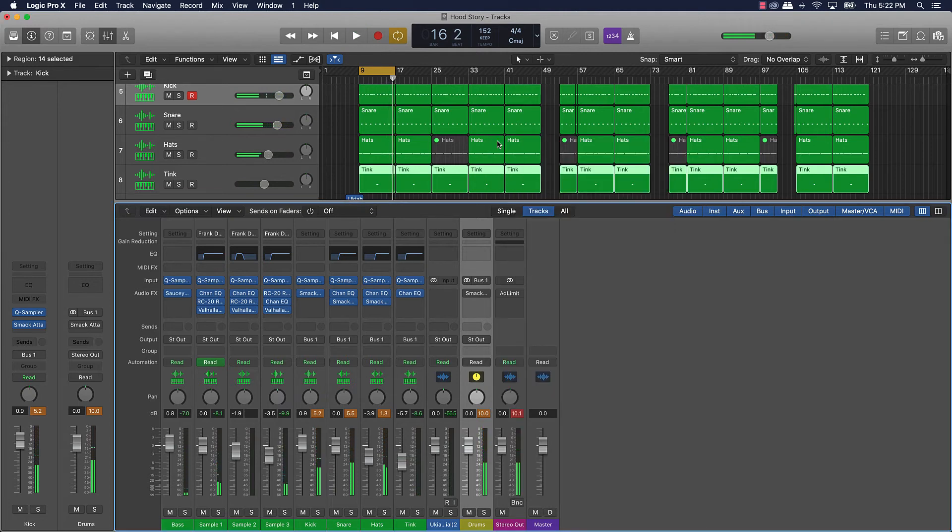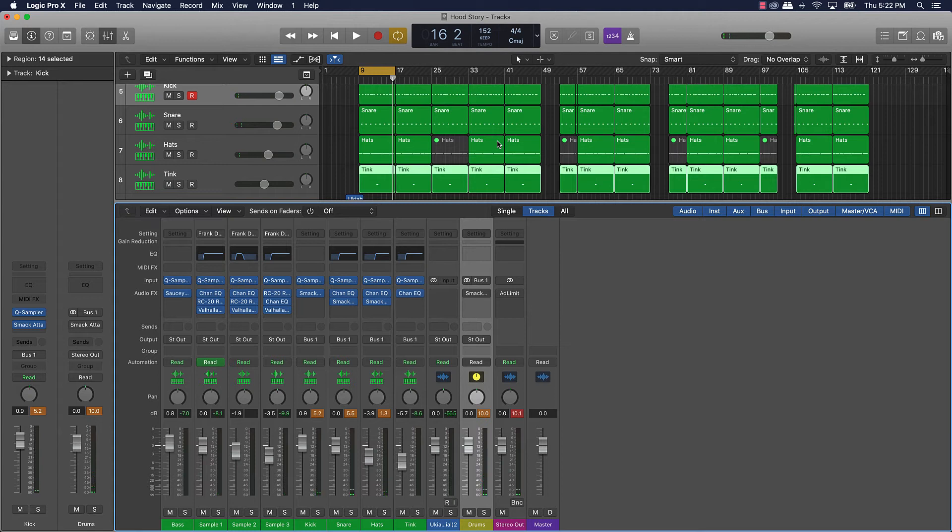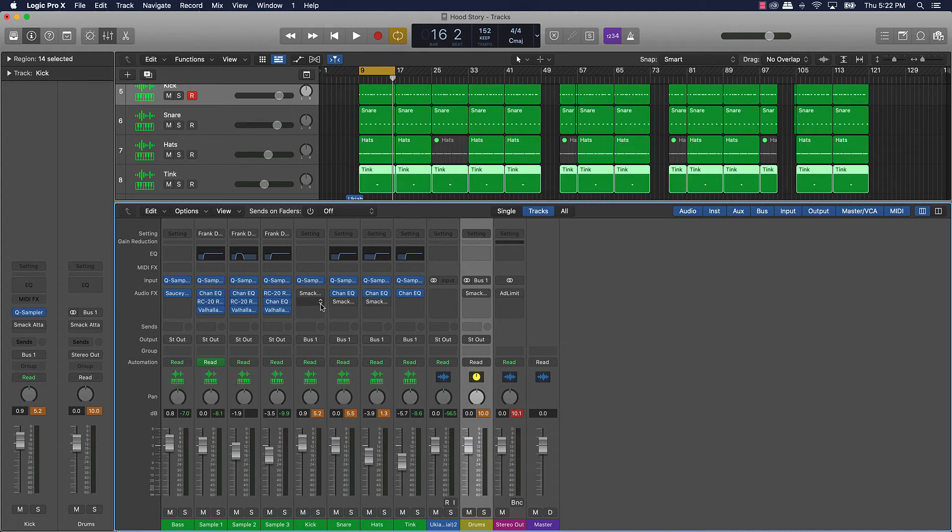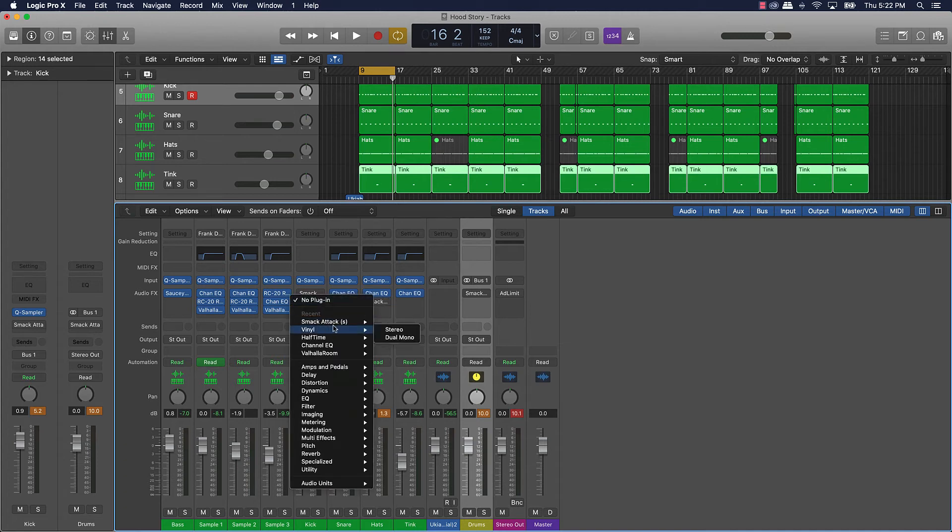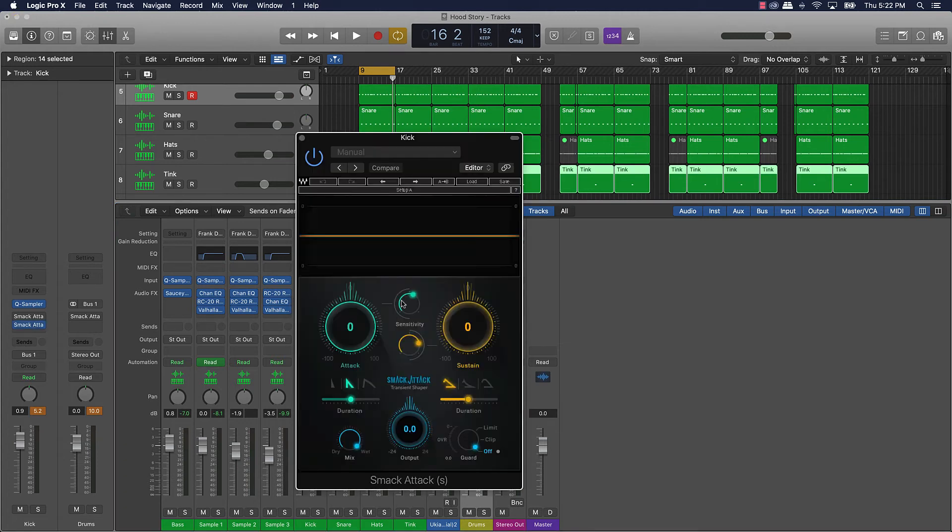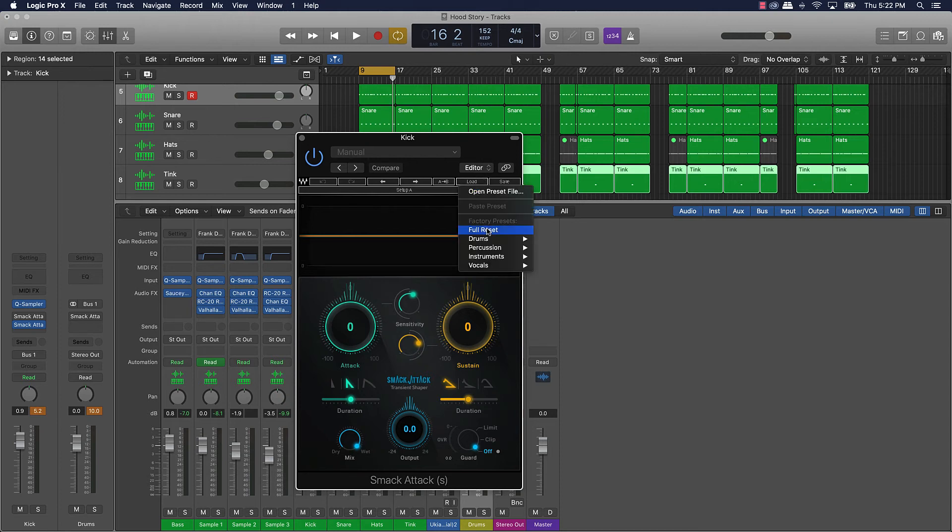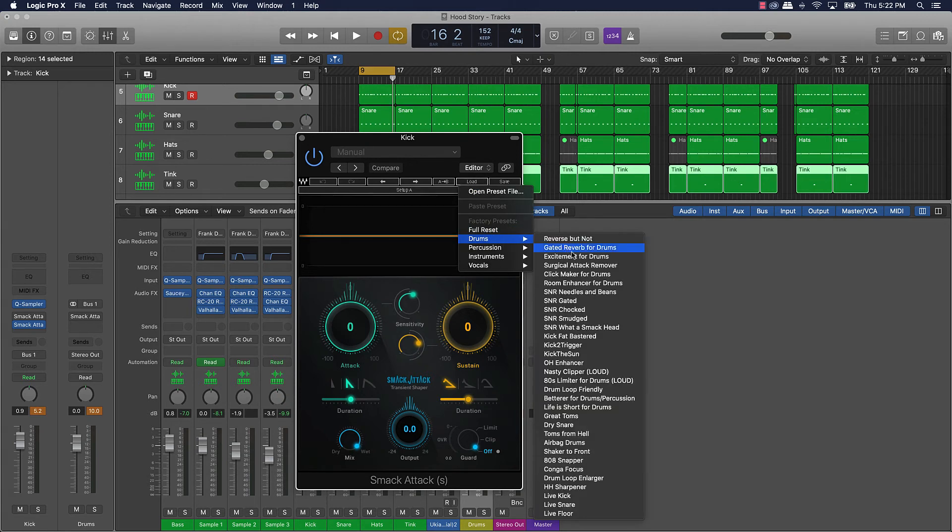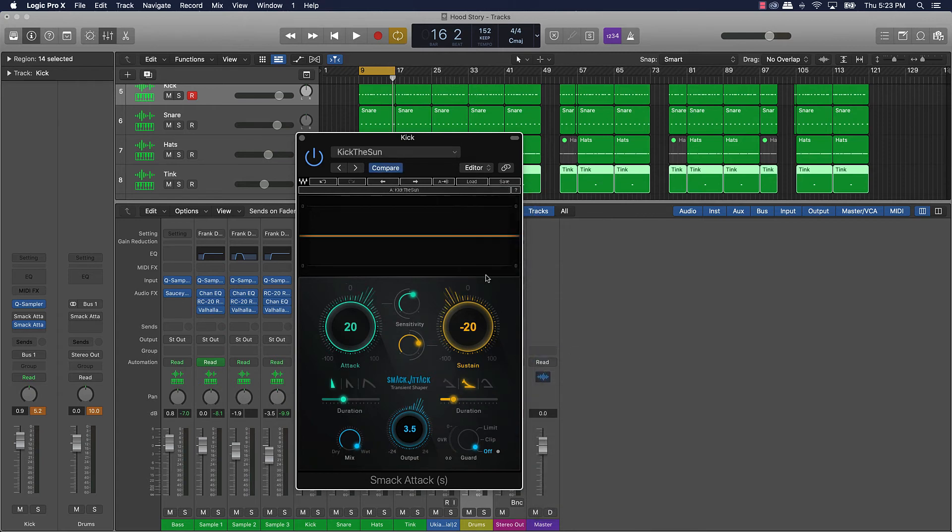That's basically what we got going on for today's video. As far as actually using this smack attack, I'm gonna go a little bit further on that. Again like I said you can do some presets here so you can come over here, load it up and go over here to drums and they have some dope presets you can use. So like this kick to the sun is pretty dope for like kicks.